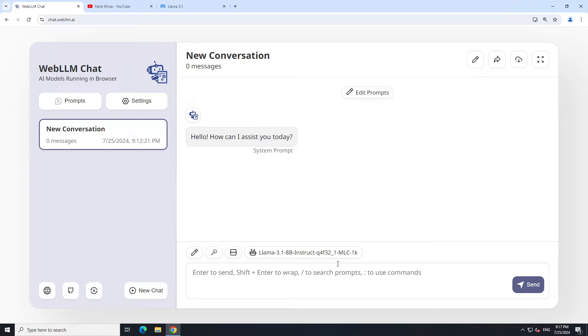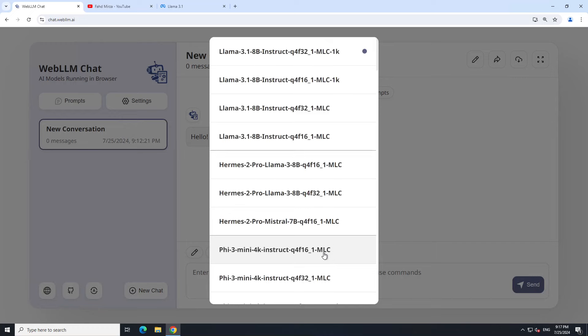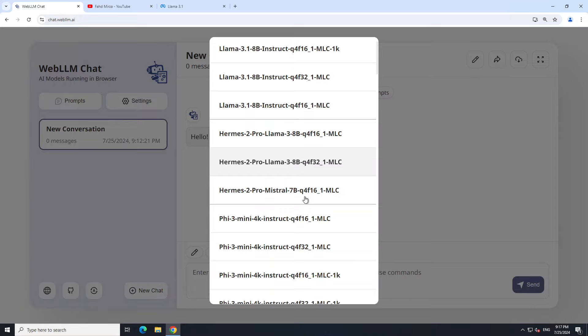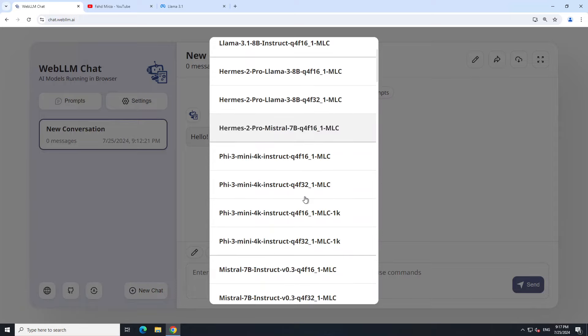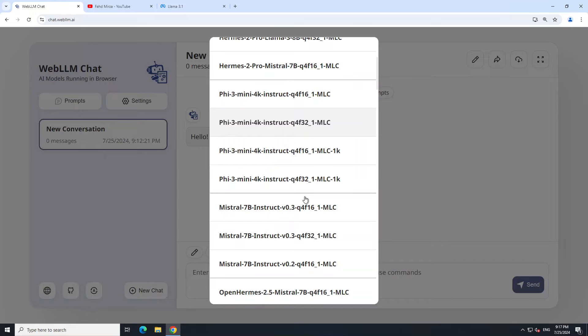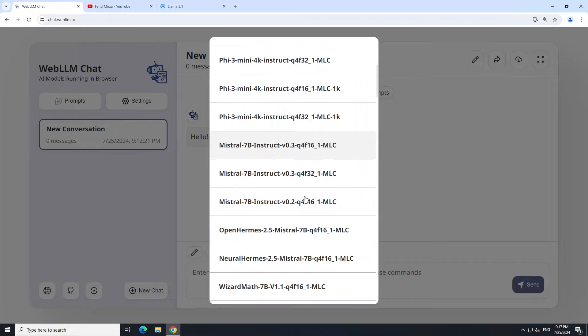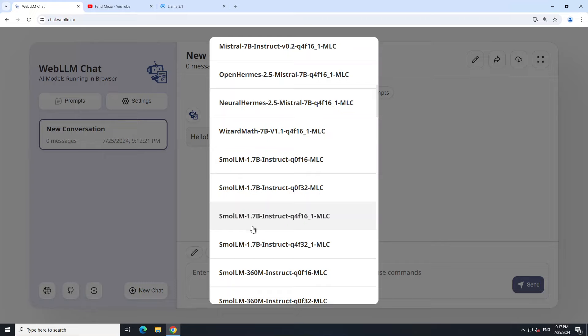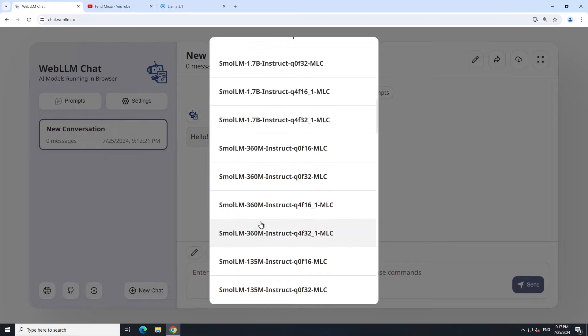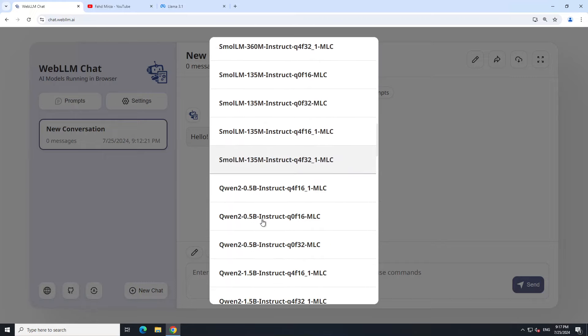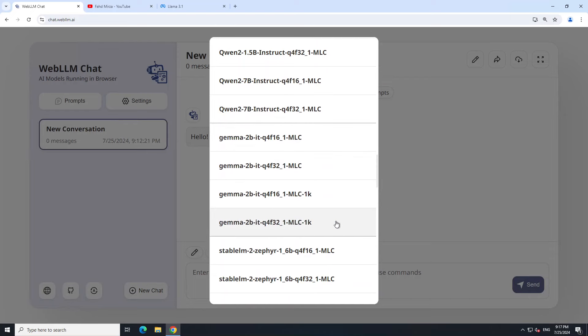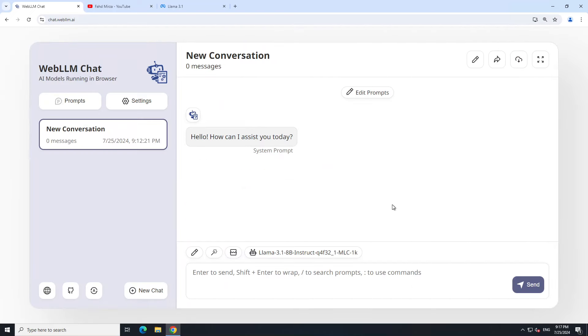In order to start using it, all you need to do is select your model. This is the model which is already selected. If I click on this, you can see that not only you can go with this Qord, you can select different quantization, and then you can even go with other models too, like Humstopruf, and then you have Phi-3, you have Mistral, you have OpenHermes, WizardMath, SmallLM which we already have covered on the channel, Unto model, Gemma, and the list goes on and on.